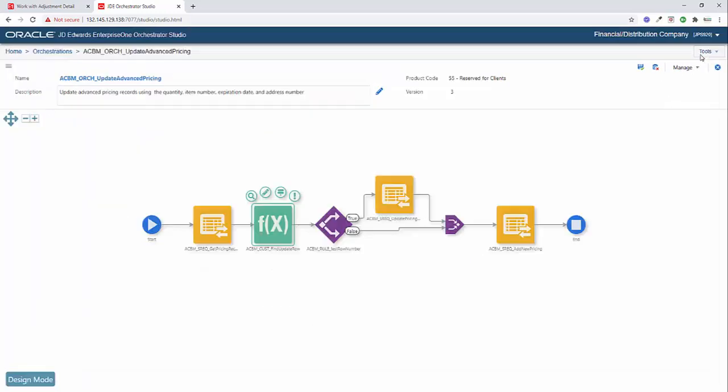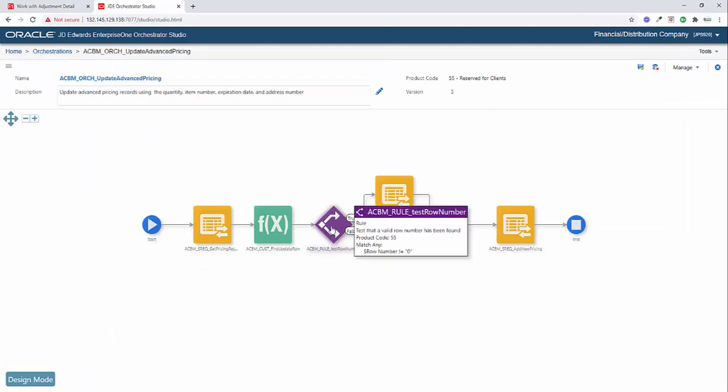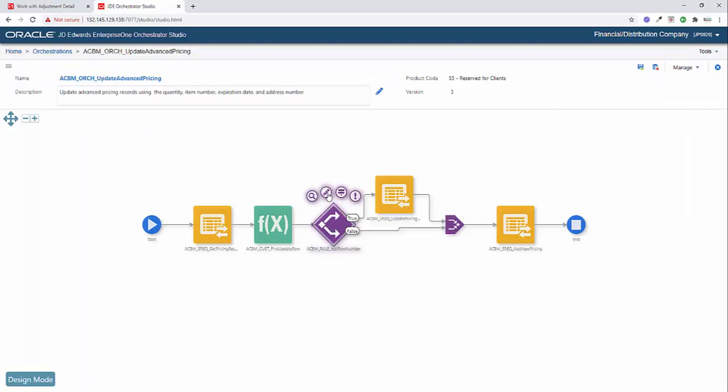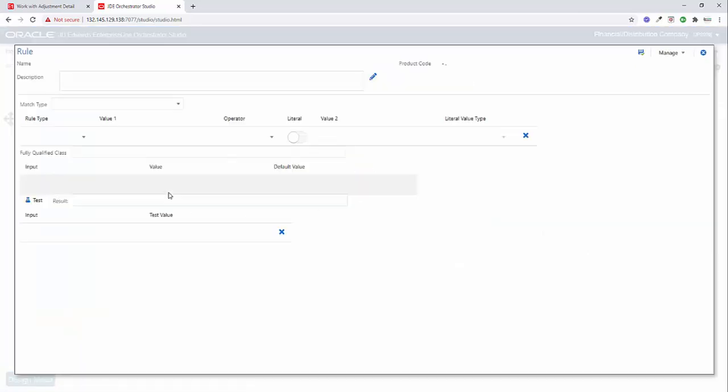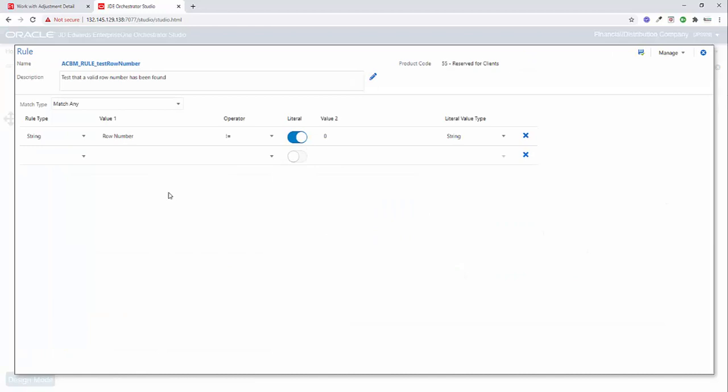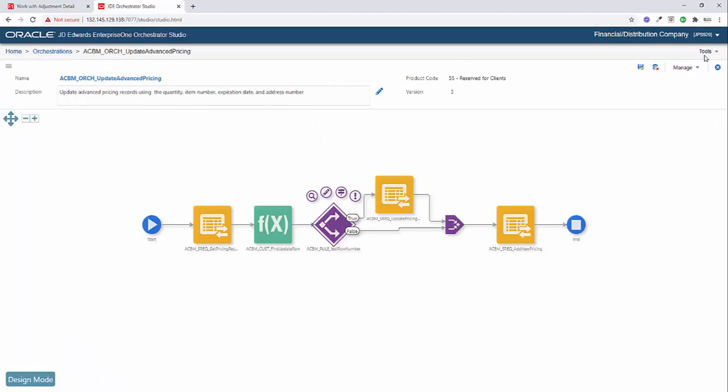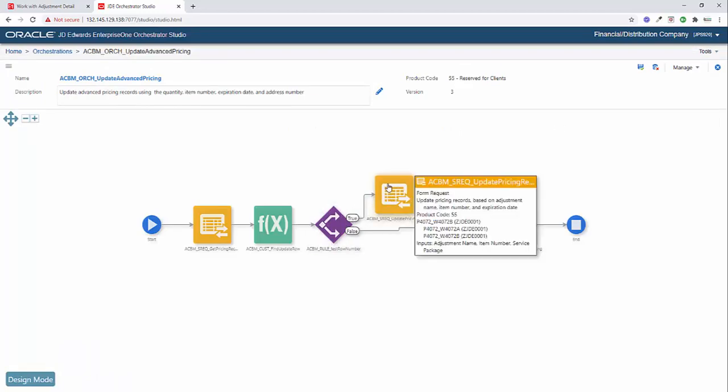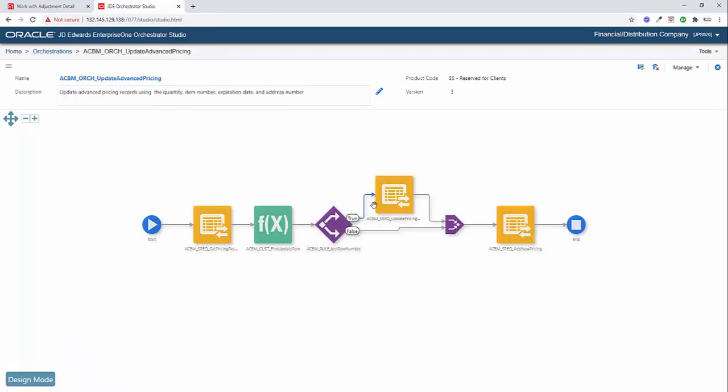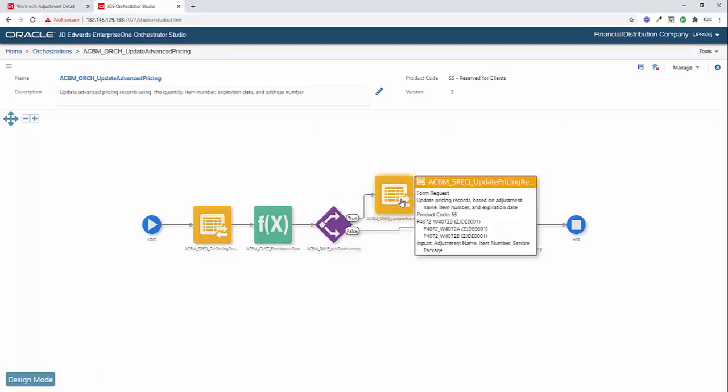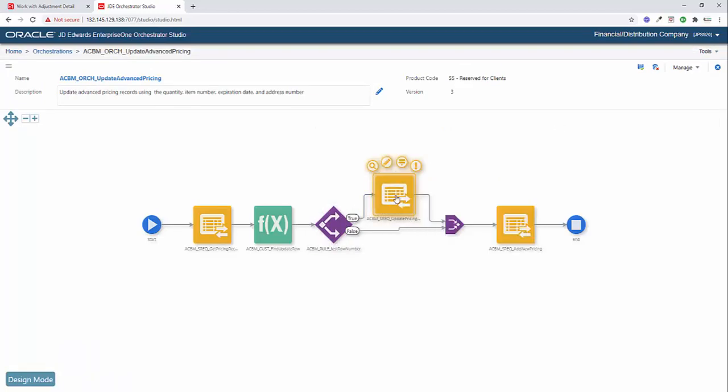Once we have the row number, then it's pretty straightforward. So we have a rule here, and this rule is going to simply check to make sure that the row number is not equal to zero. So on the previous step, if there is no row number that's found, if there's no match, then it will return zero. Otherwise, if there is a row number found, then it will return that row number. So as long as it's not equal to zero, this will return true. And if it returns true, then we get to call our update advanced pricing form request.